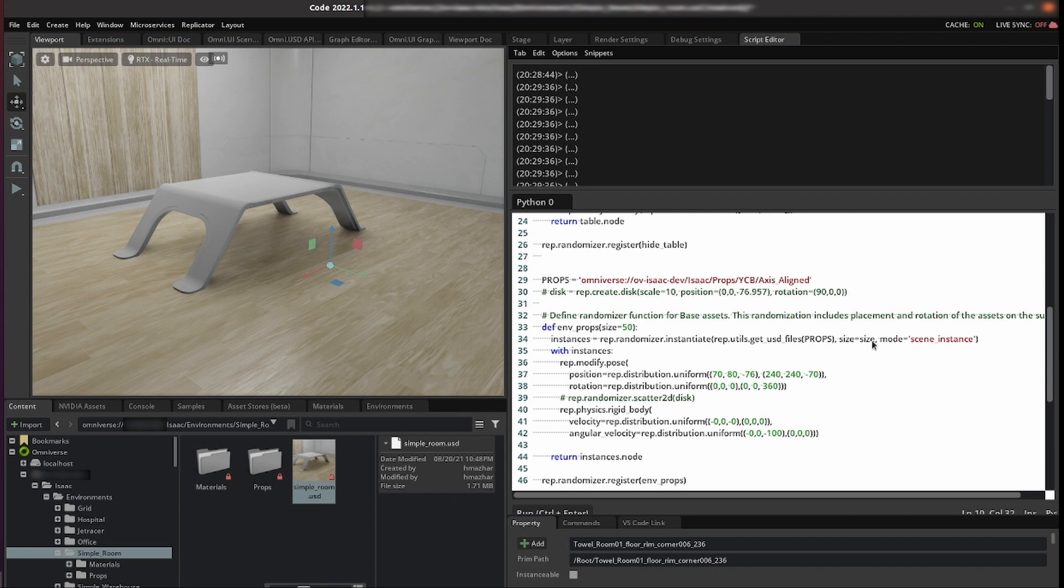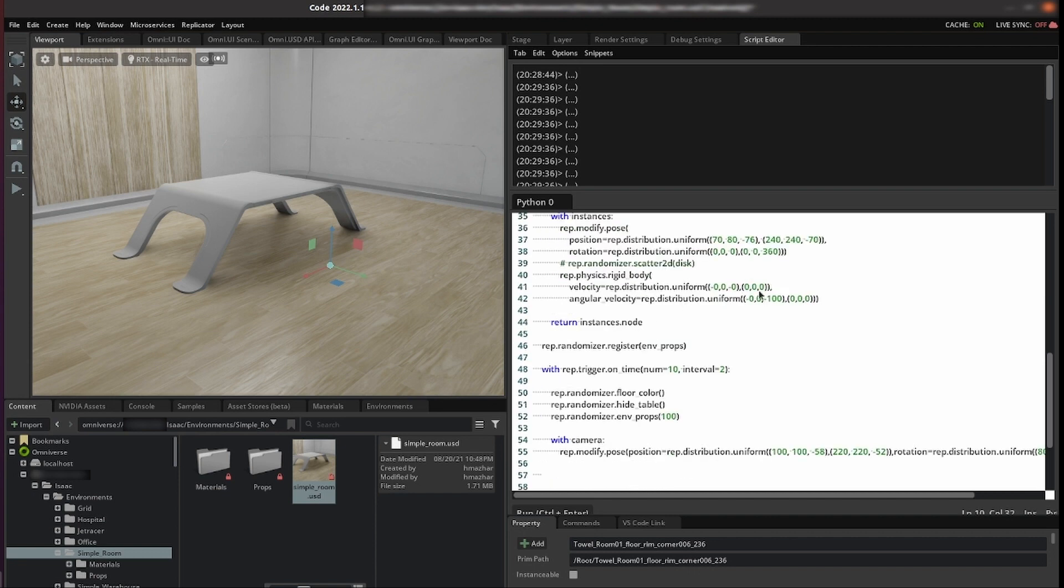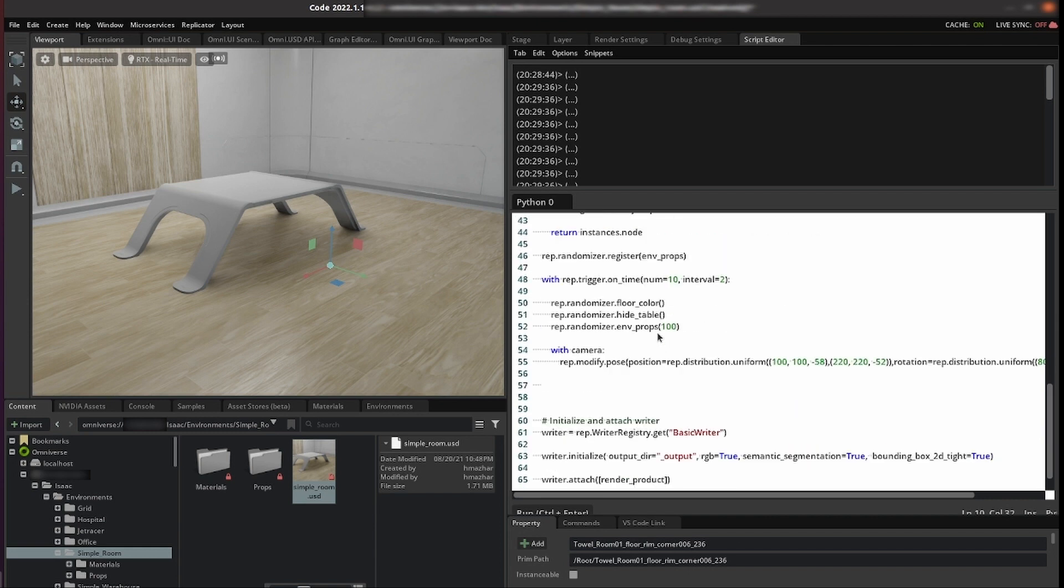This is necessary for the physics randomization. Then we don't want all of the assets in one place so we modify their position and rotation. Lastly we add a physics rigid body and we give them an angular velocity to try it out. And here we register that randomizer.